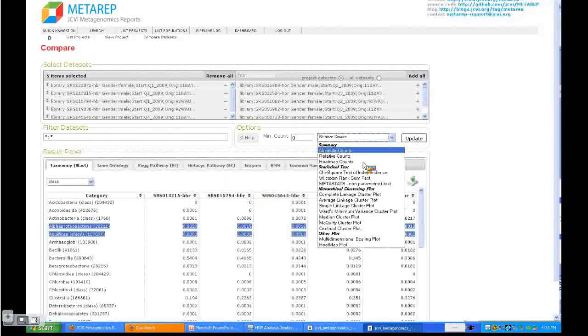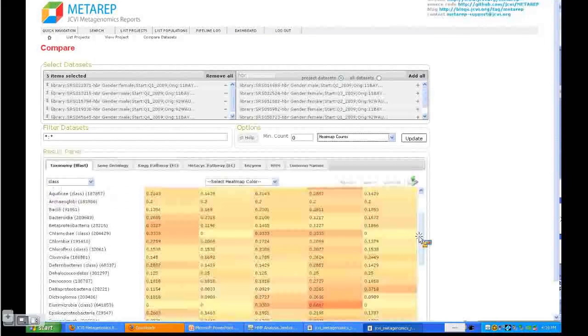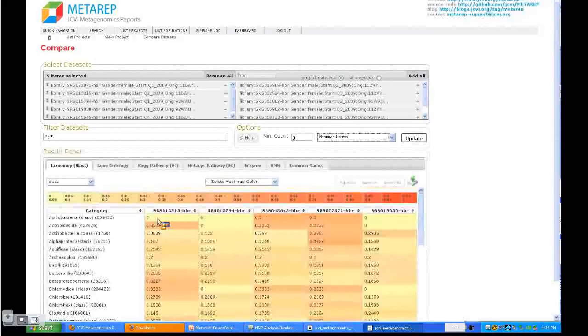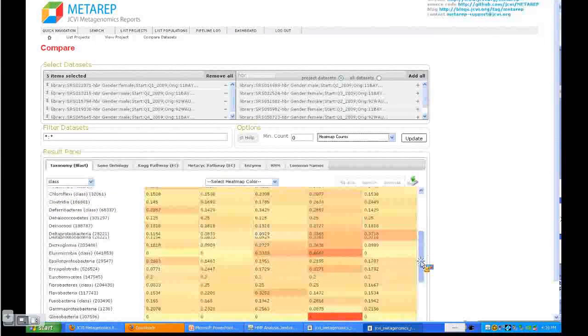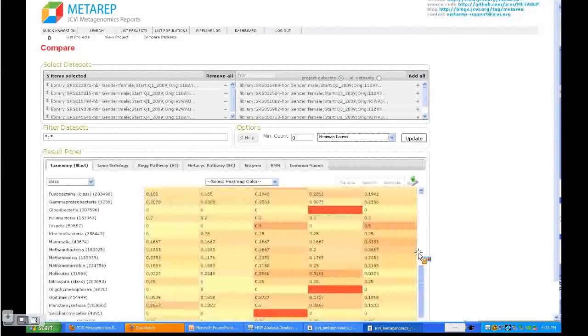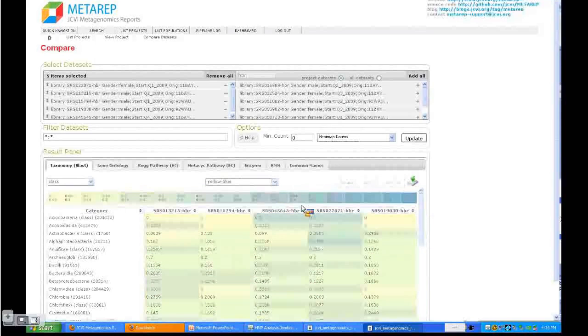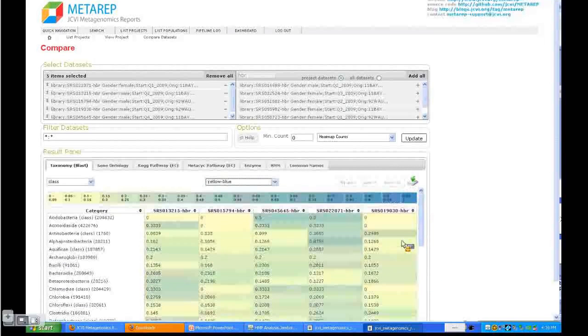Now you can use heatmap counts. This gives you—it relates each cell to the sum of the raw normalized count, so it gives you a proportion of how much each individual sample contributes to each row. This gives you a good visualization of the differences. You can change the color how you want to have this displayed.